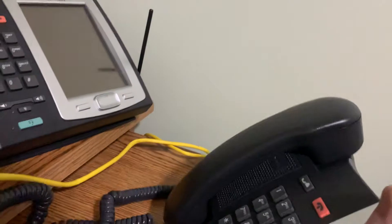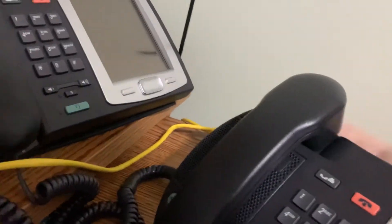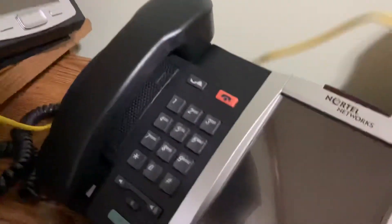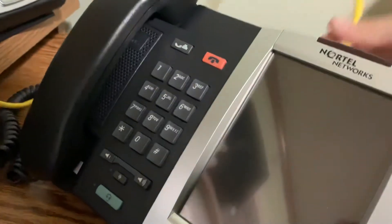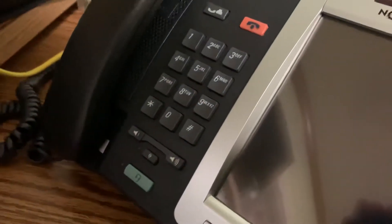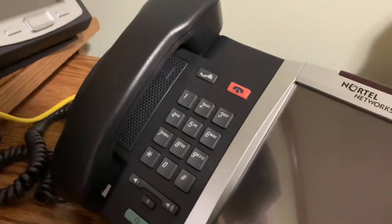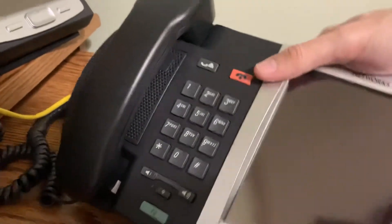So let's go ahead and get this sucker plugged into POE switch. Like such. See if we can get it to come up.